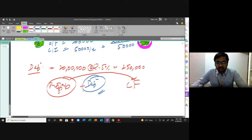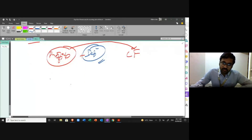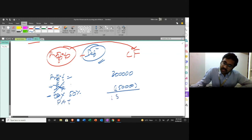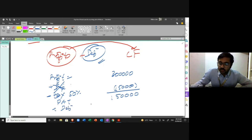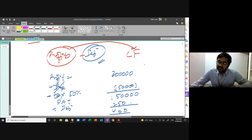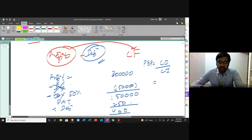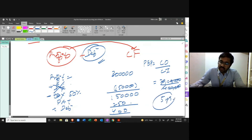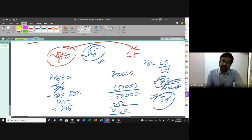If the question directly gives you cash flow, you don't need to make this adjustment. But if profit is given, add back depreciation after tax. So in this example: cash outflow is 20 lakhs, cash inflow is 4 lakhs per year. Payback period = 20 lakhs ÷ 4 lakhs = 5 years. That covers the payback period topic fully.